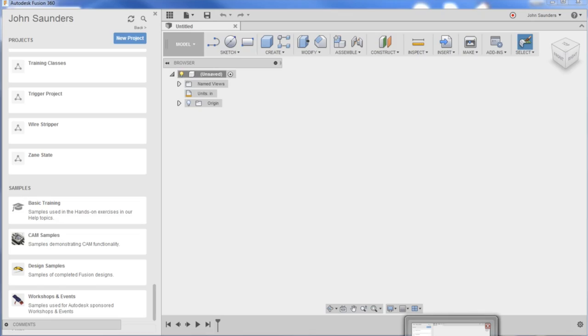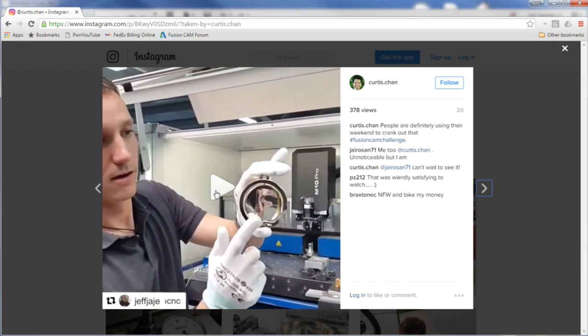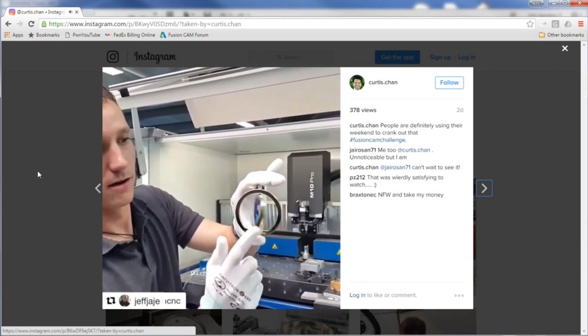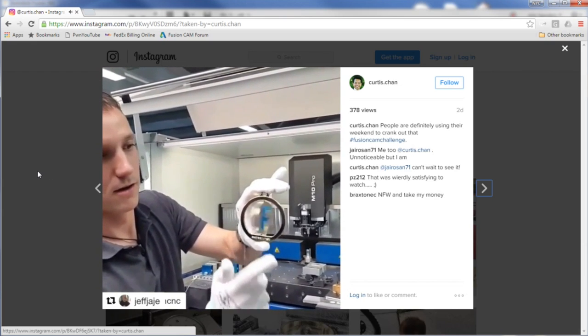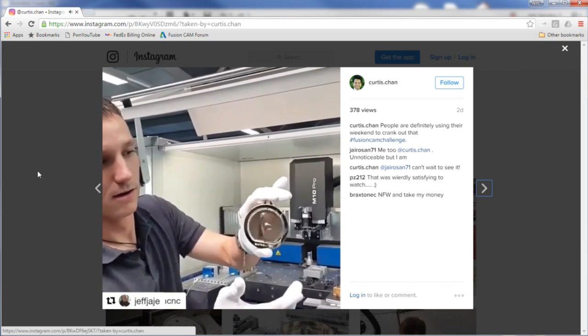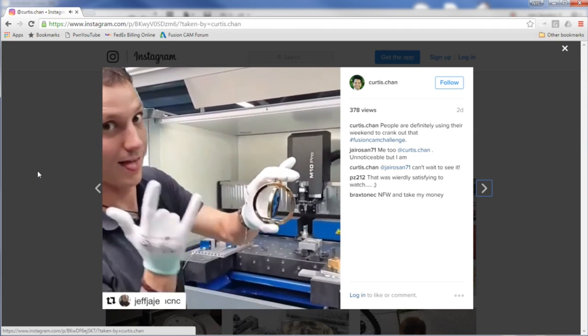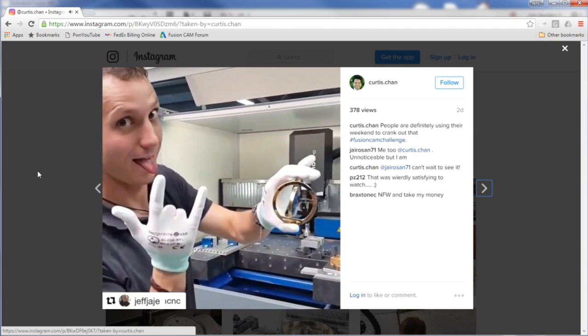Hi folks, these Fusion cam challenges are getting out of hand. It's actually only the second one. Look at this - I think it was made on a Datron. Beautiful, awesome. I don't know that individual but whatever he's doing, god bless, you rock on. We're gonna throw our hat into the ring. Let's see if we can machine